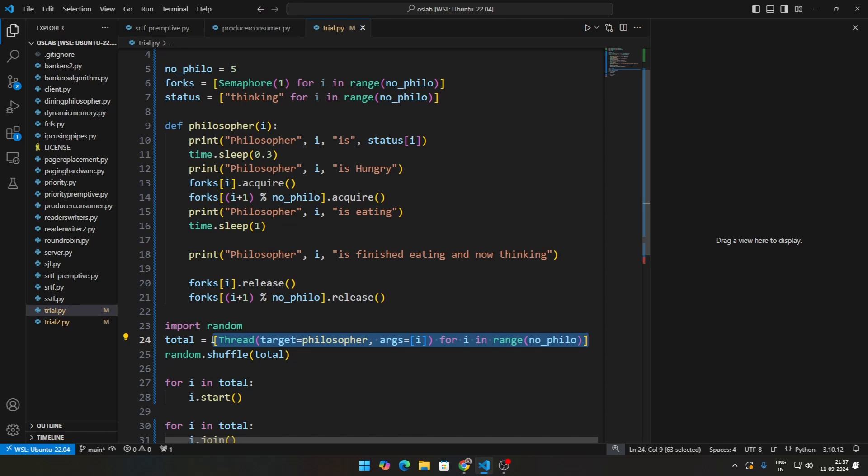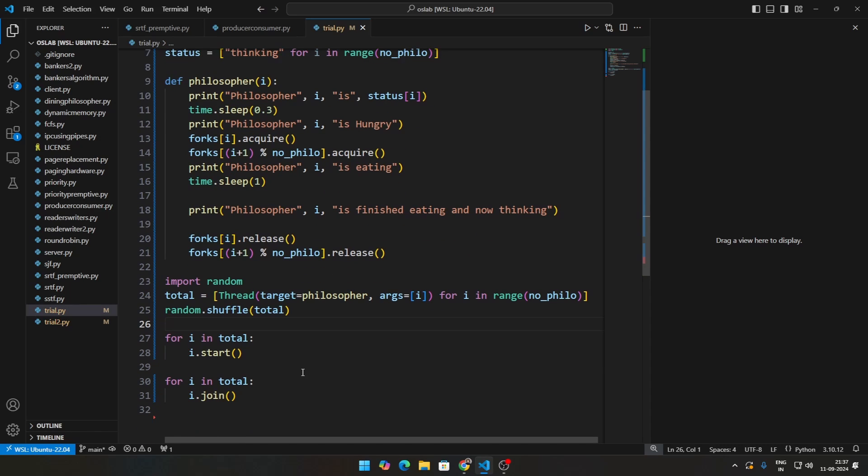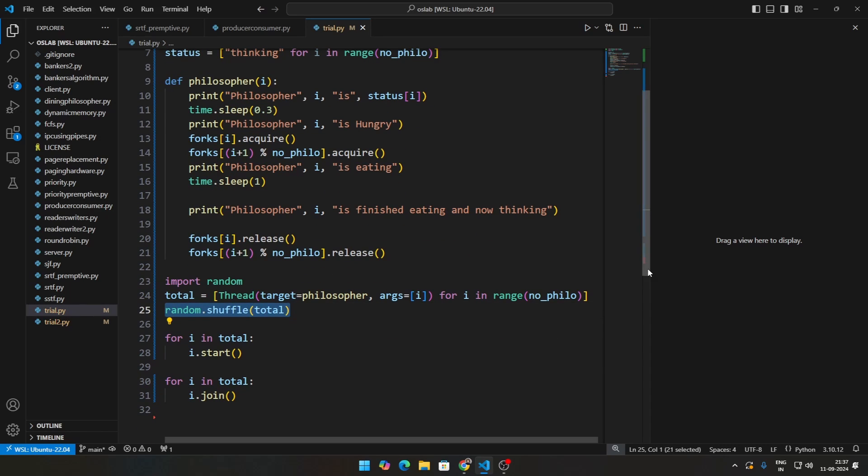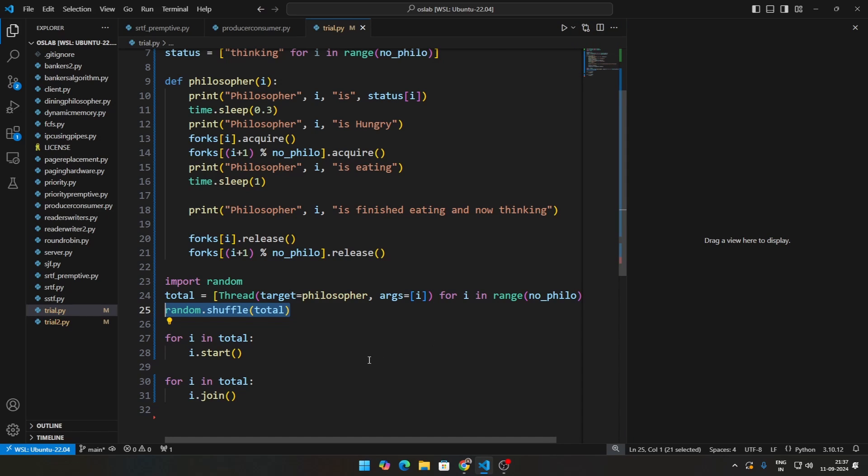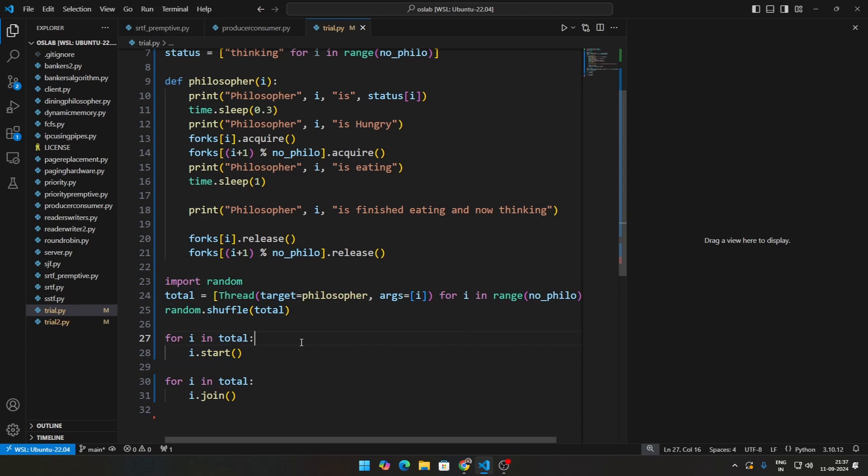...we go ahead and shuffle the threads so that we can start the threads at random. So philosopher 0 can start first, but philosopher 4 can also start at the same time. So that is why we are shuffling it, so that we can induce this effect of not always philosopher 0 thinks, then 1 thinks, then 2 thinks, then 3 thinks and something like that. Then once we do that, we just iterate through this particular list, we start all the threads, and then finally we join all of the threads.